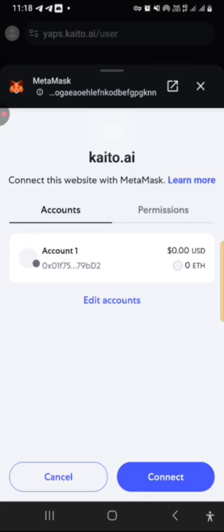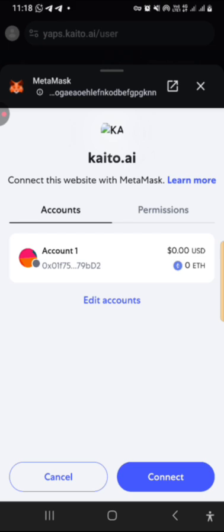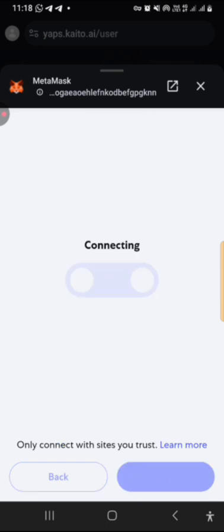So I'll click on connect. As you can see, you want me to connect to kaito.id.ai. You click on connect. It's connecting now.